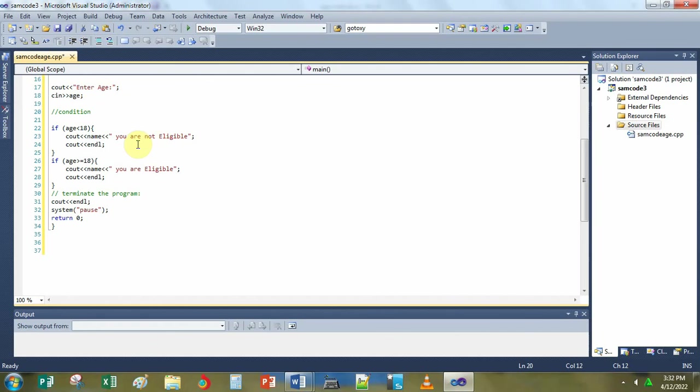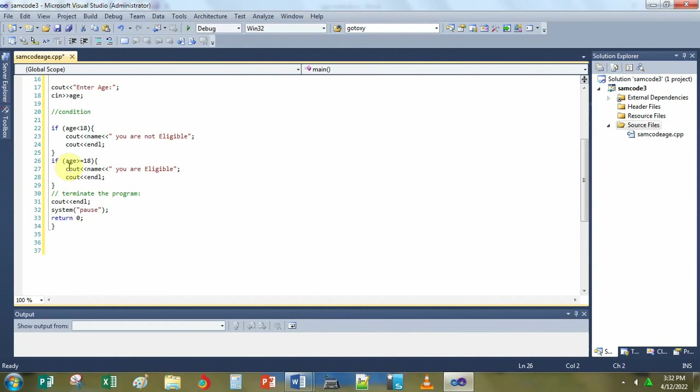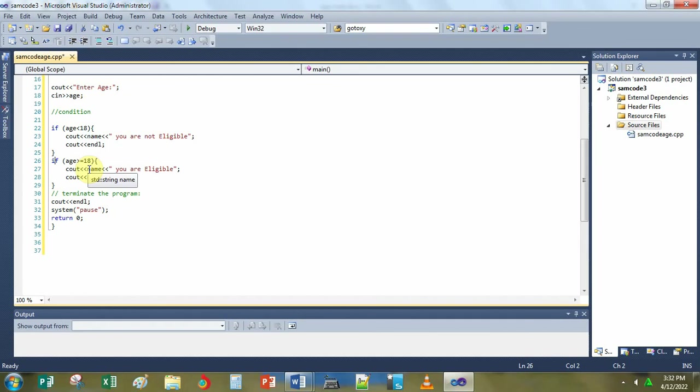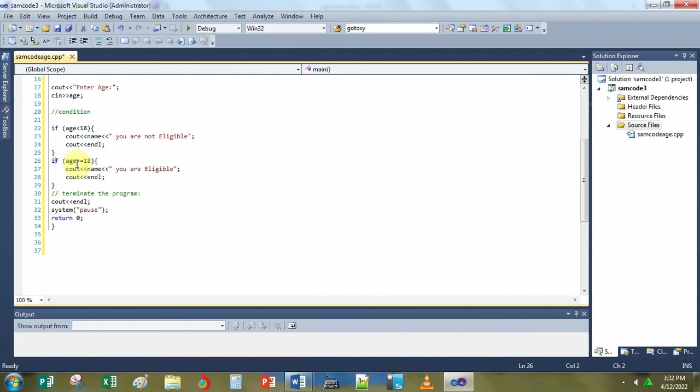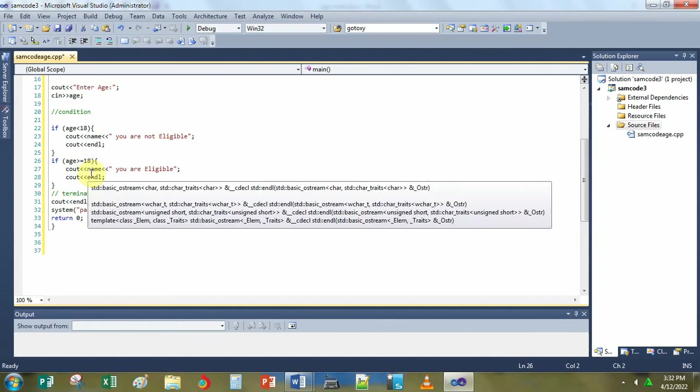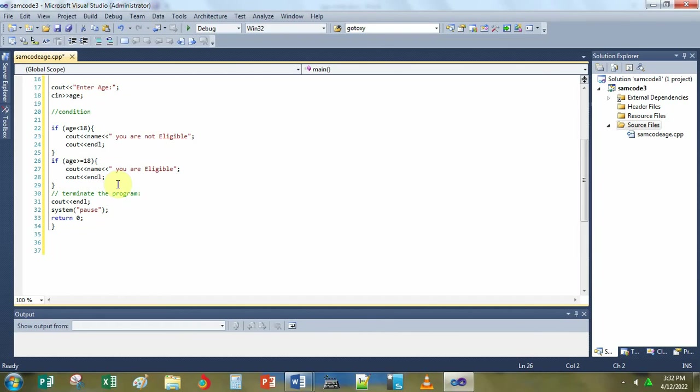The cout less than less than sign or end line, this line of code tells the C compiler just to put one screen down. It's just pressing enter on the keyboard. Then close. Another conditional statement, if age is greater than or equal to 18, begin cout. This will display name on the screen and you are eligible if the age input by the user is greater than or equal to 18.